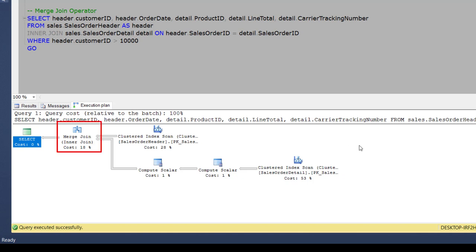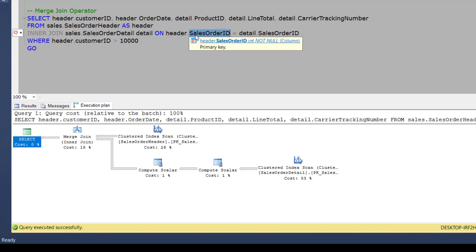So in this case, the query optimizer decides to use a merge join as both input tables are large in terms of rows, and they are also pre-indexed or sorted on this column.